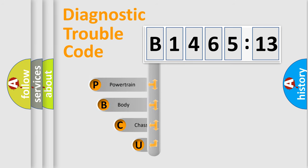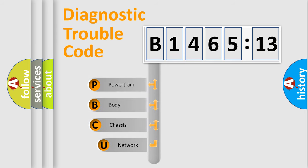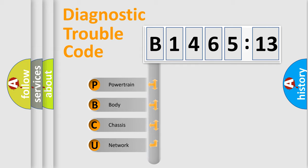First, let's look at the history of diagnostic fault code composition according to the OBD2 protocol, which is unified for all automakers since 2000.